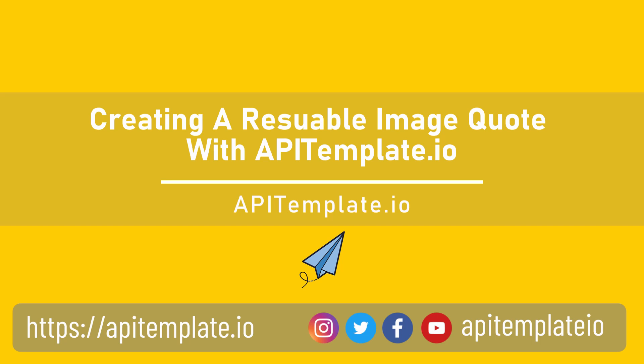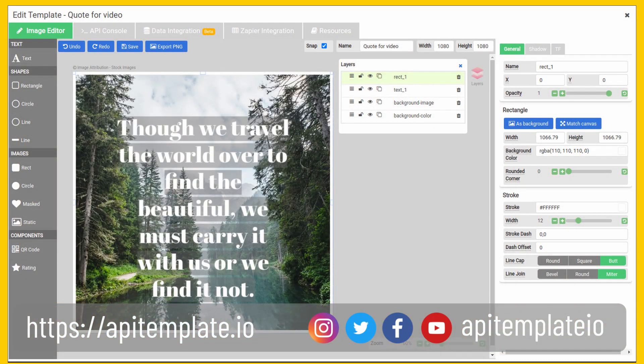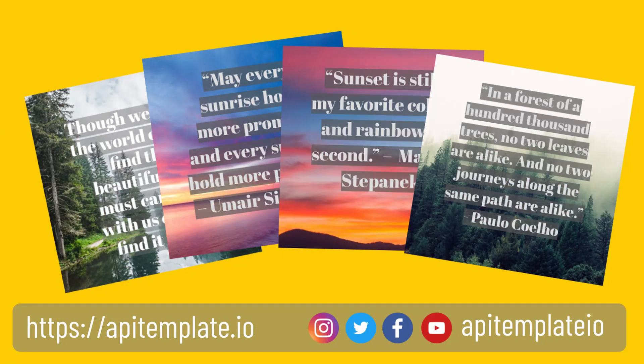Hi, welcome! For this demo, I will walk you through some essential features of our image template editor and show you how to create a reusable quote image template quickly and generate dynamic images based on the image template. Let's get started.